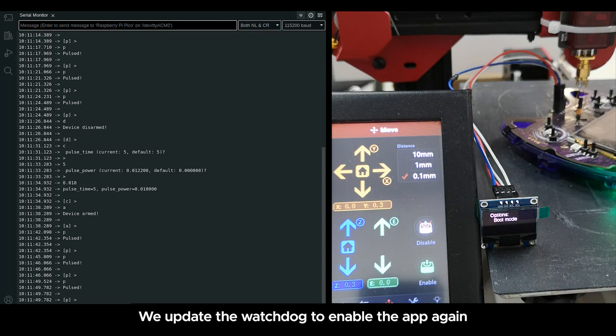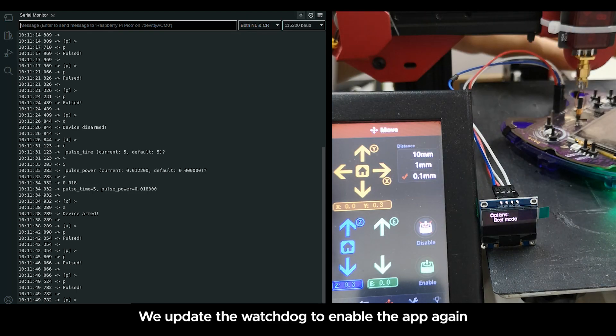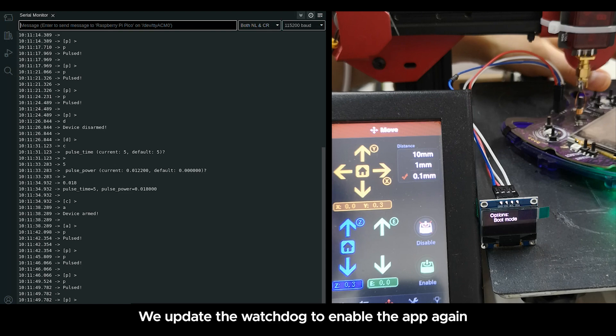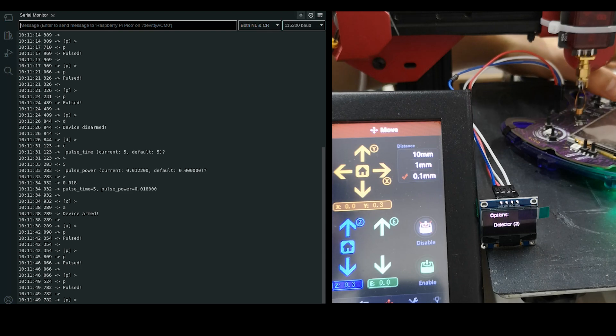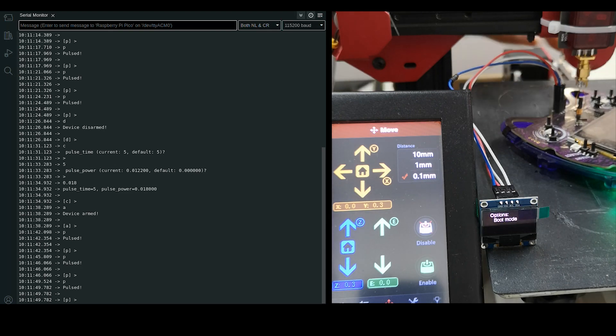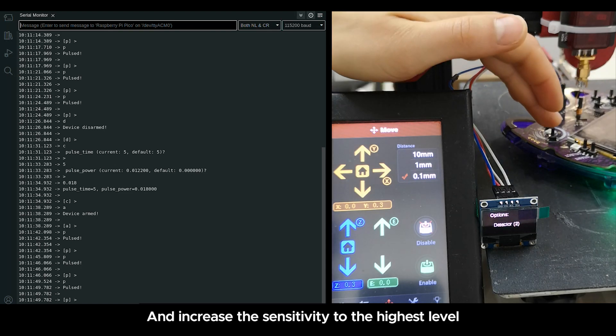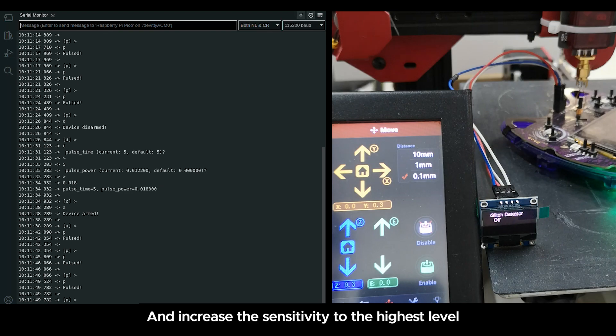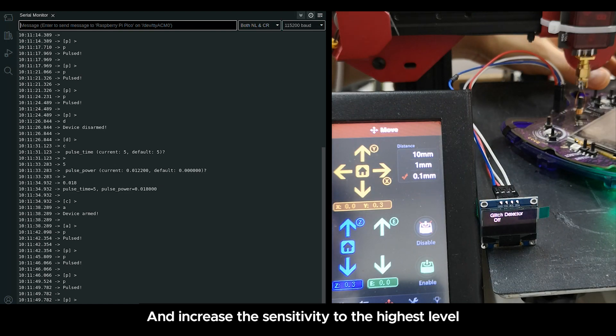We update the watchdog to enable the app again. And increase the sensitivity to the highest level.